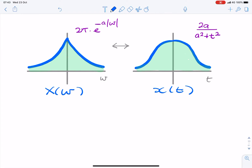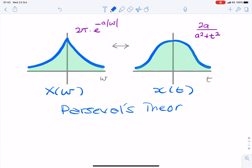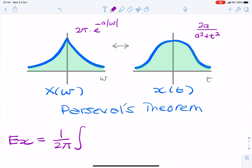Parseval's theorem allows us to calculate the energy using either frequency or time. The energy in the frequency domain is 1 over 2π times the integral of the magnitude of X(ω) squared, integrated over all frequency.